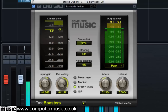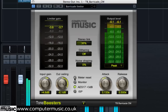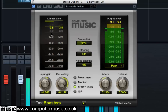You can reset meters by hitting the meter reset button, or by clicking on each left and right meter to reset each respective side independently.